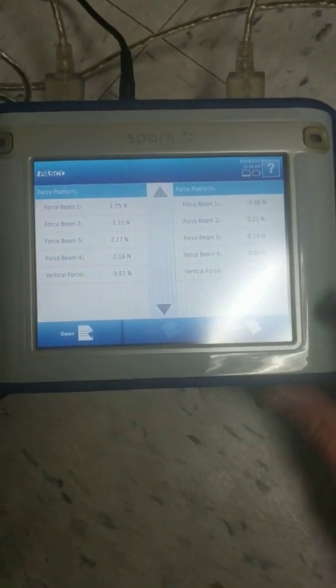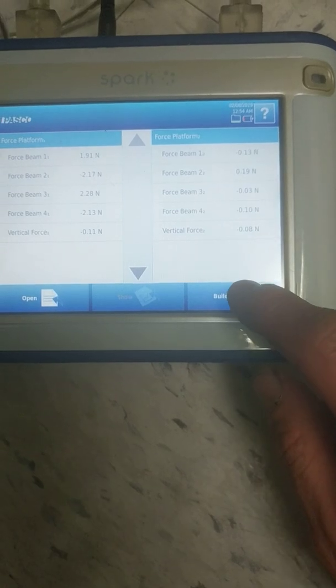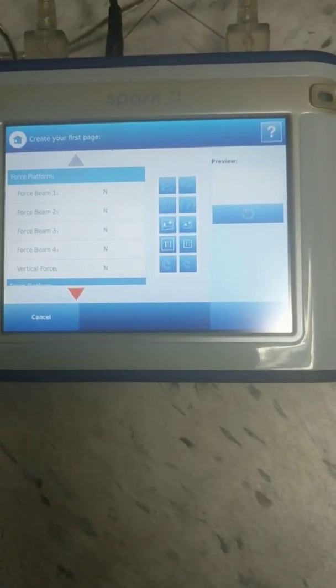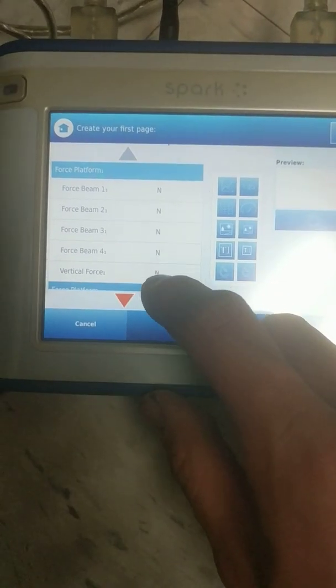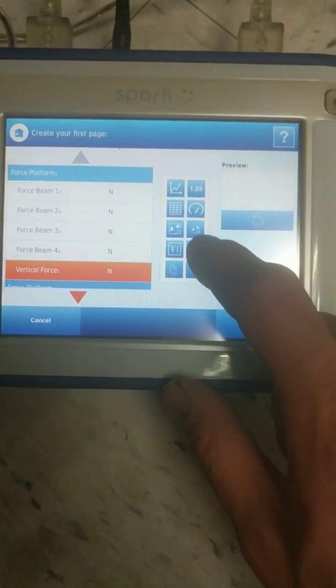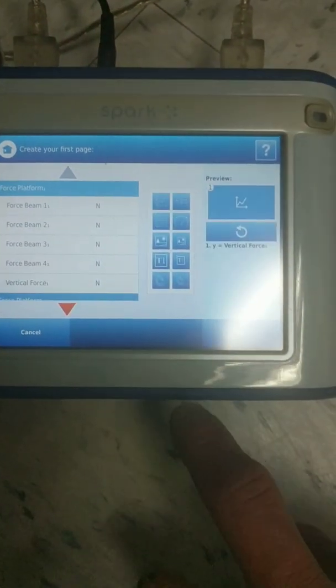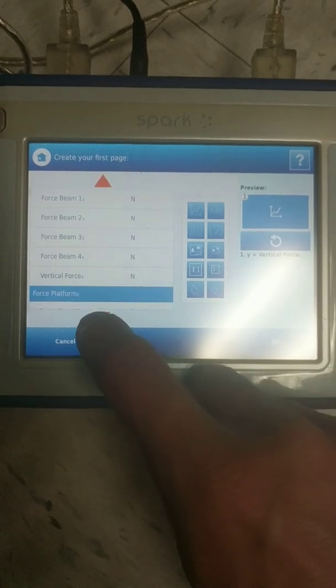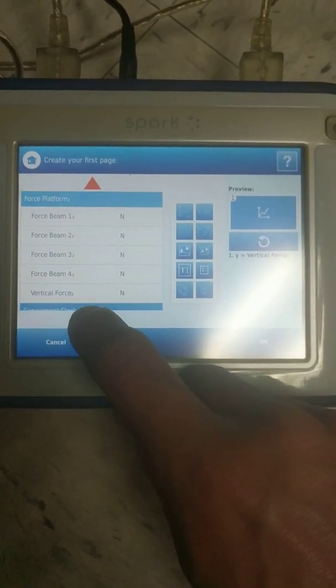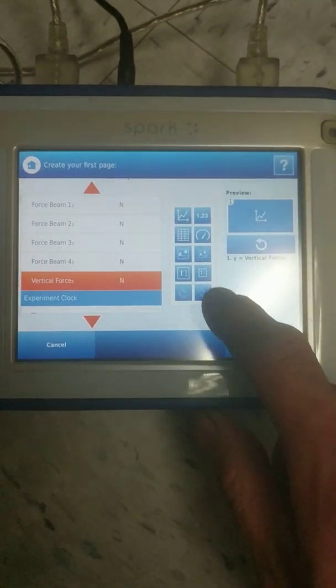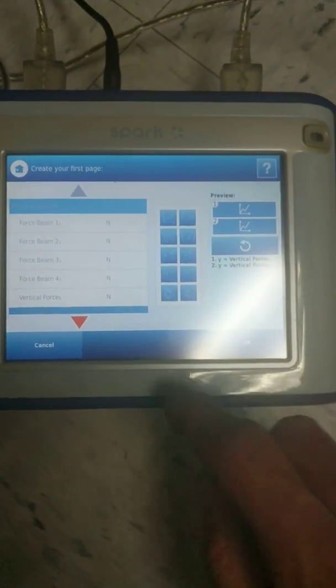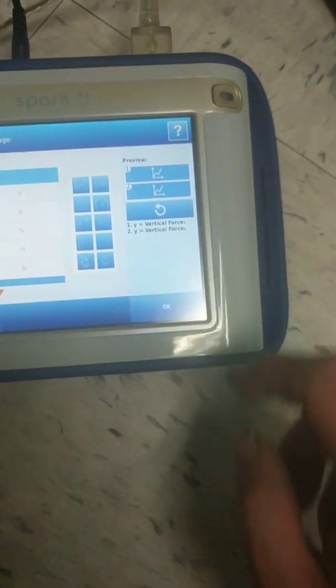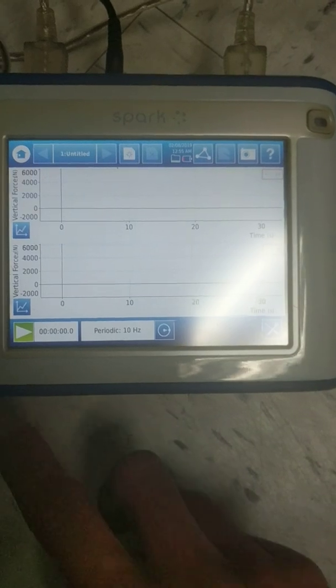This is how you collect data. This is a little strange here. So you have to click on build, and then you have to click on vertical force, and then you have to click on the graph. Then you're gonna have a graph of the vertical force. And then if you're using a second force platform for another student, you've got to click on vertical force for that person too and click on the graph. So you have two graphs, and then you can click okay. So you have to build your interface before you can do stuff.